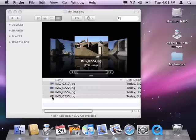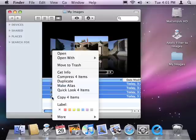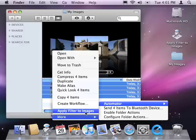Anytime I want to process images with the workflow, I can simply select the images in the Finder, press the Control key and click on them to display the Finder's contextual menu, and choose More, Automator, Apply Filter to Images.